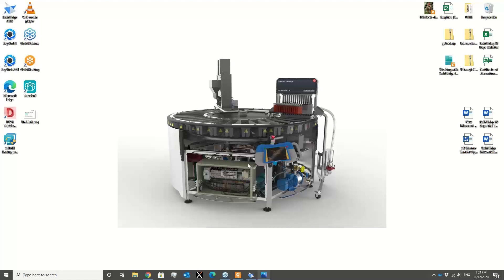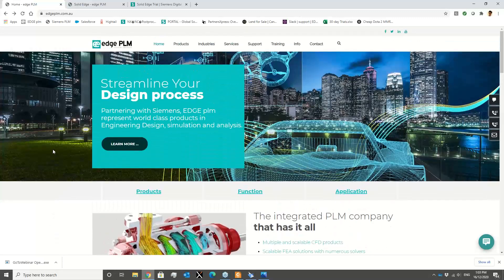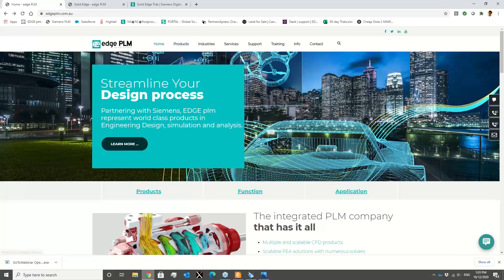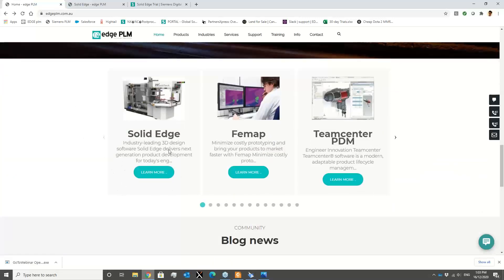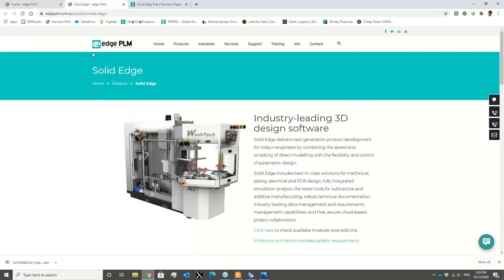Starting with the 30-day trial — the process of obtaining it is quite simple and very straightforward. You can either go to the Siemens website or go through the HPLM website — very easy and fast. By clicking on the link you will be directed to the proper page. This is the HPLM website, our company web page at hplm.com.au. As part of our products we have Solid Edge listed, and once you click on Solid Edge you will be directed to the Solid Edge page.